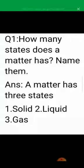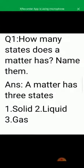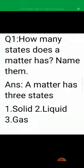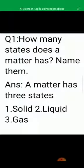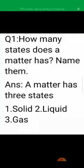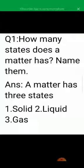The first question is: How many states does matter have? Name them. Matter ki kitni states hain, unke naam likhye. A matter has 3 states. Read with me: a matter has 3 states — Solid, Liquid, Gas.